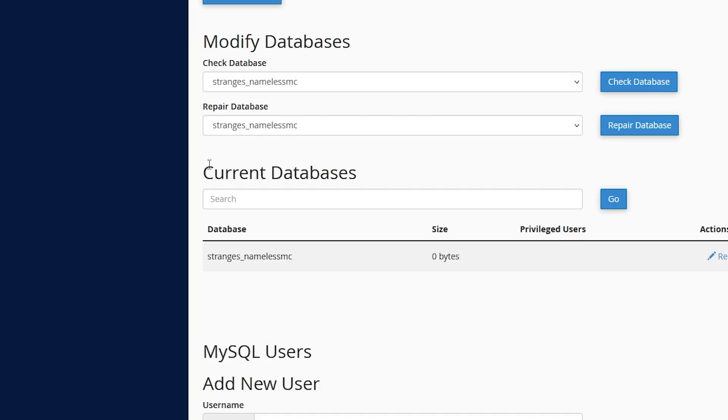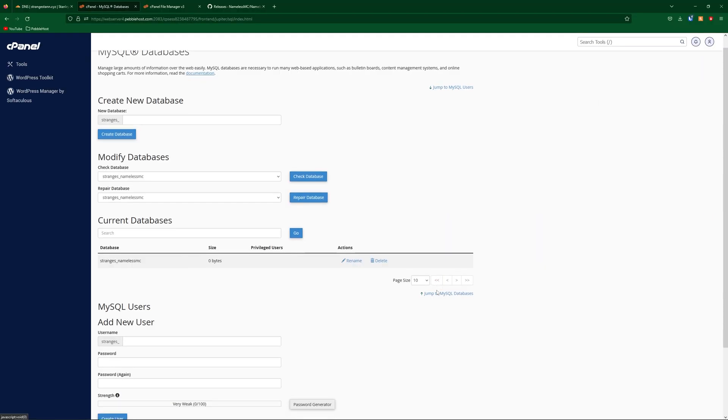We'll then click create database, and then go back. And now as you can see under current databases, we have strange s underscore namelessmc. Now strange s is my username.